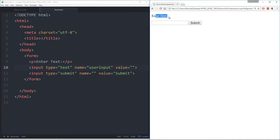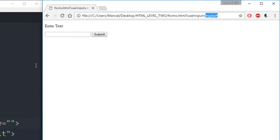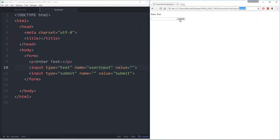Let's say 'enter text' and I'll type in 'my stuff.' Click submit, and we see now in the URL: forms.html with 'user_input is equal to my stuff.' So we can begin to get this idea that when I click submit, I'm actually assigning whatever is inputted to the name that the input tag had.